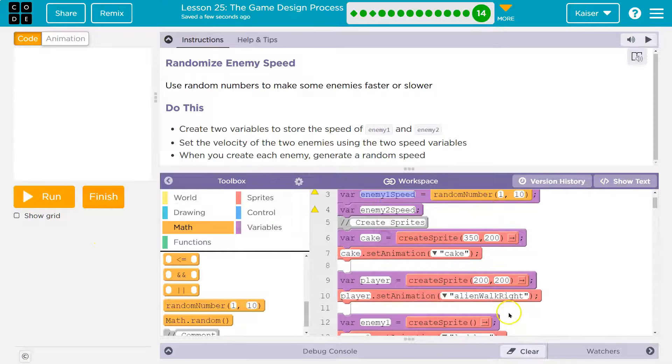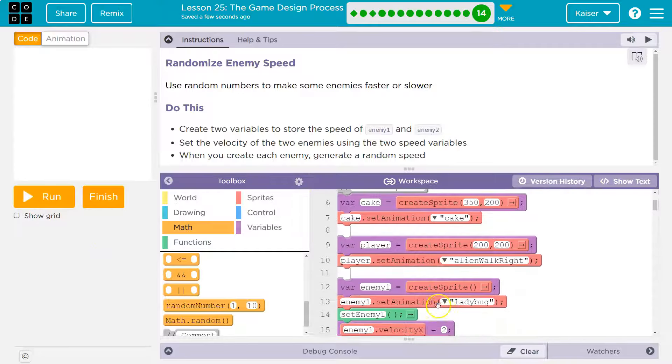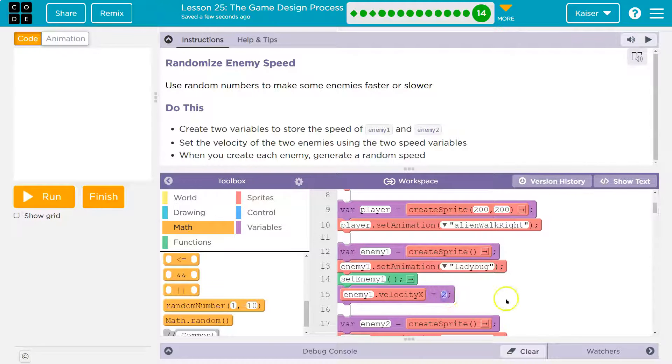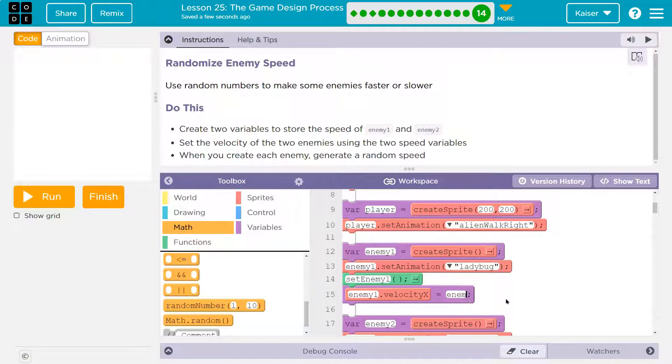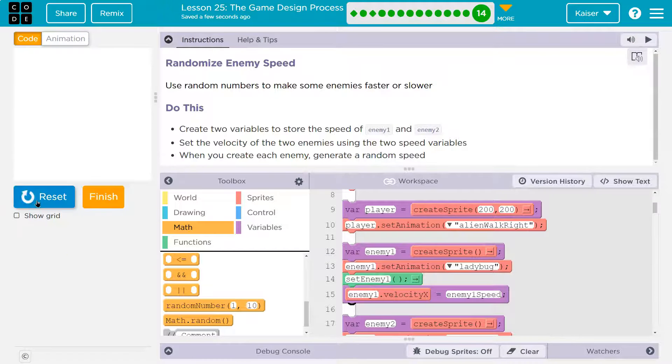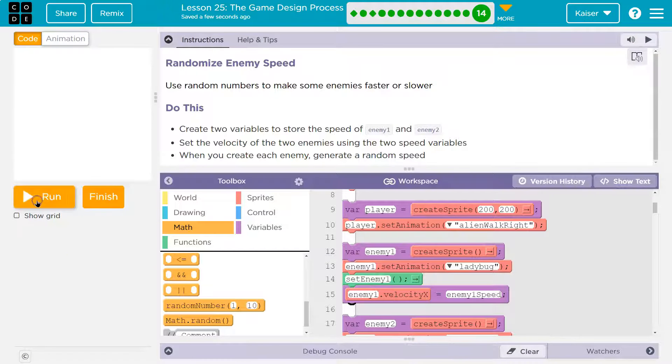Here I have enemy speed. I'm going to go down here to player1velocity, so player1velocityx, enemy1speed.